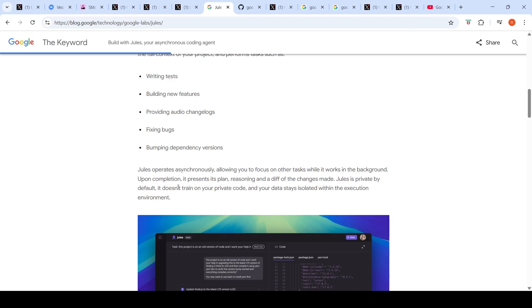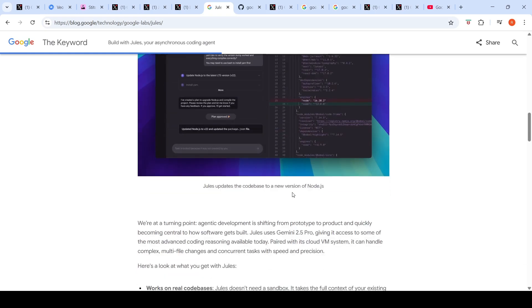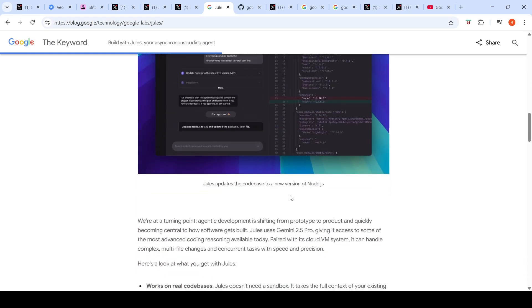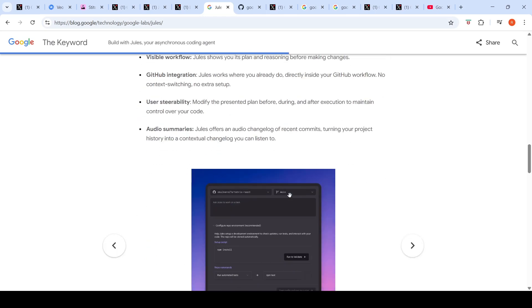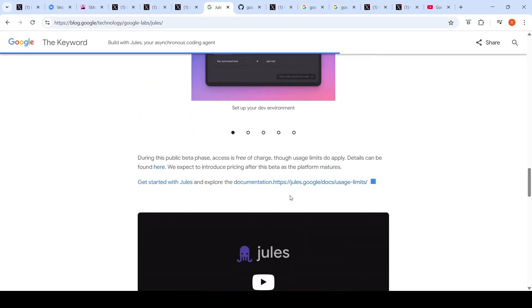Upon completion it presents its plan, reasoning, and a diff of changes made. Jules is private by default, it doesn't train on your private code and your data stays isolated within the execution environment. This is currently available on public beta with limits, so you can go and check out Jules.